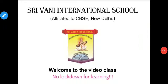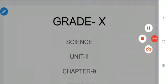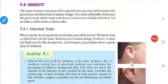Dear children, welcome to the video class. Grade 10 Science, Unit 2, Chapter 9. Dear children of Grade 10, it gives me immense pleasure to meet you in this video class. Today we are going to start the 9th chapter in Biology.